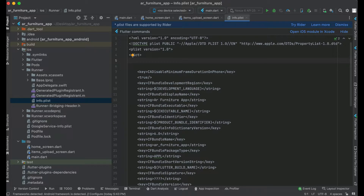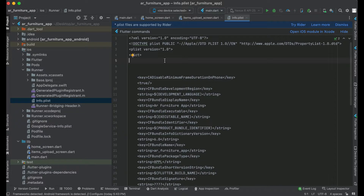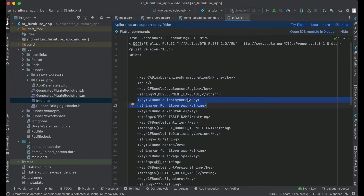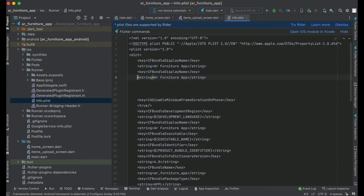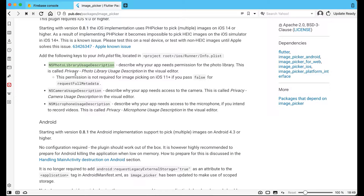Please follow me step by step. What you need to do is copy this key-string combination — a key tag and then a string tag. Copy this and inside the dictionary we have to paste it two times. Make sure you follow the same format. Our first permission key is the photo library usage description, so just copy this key.